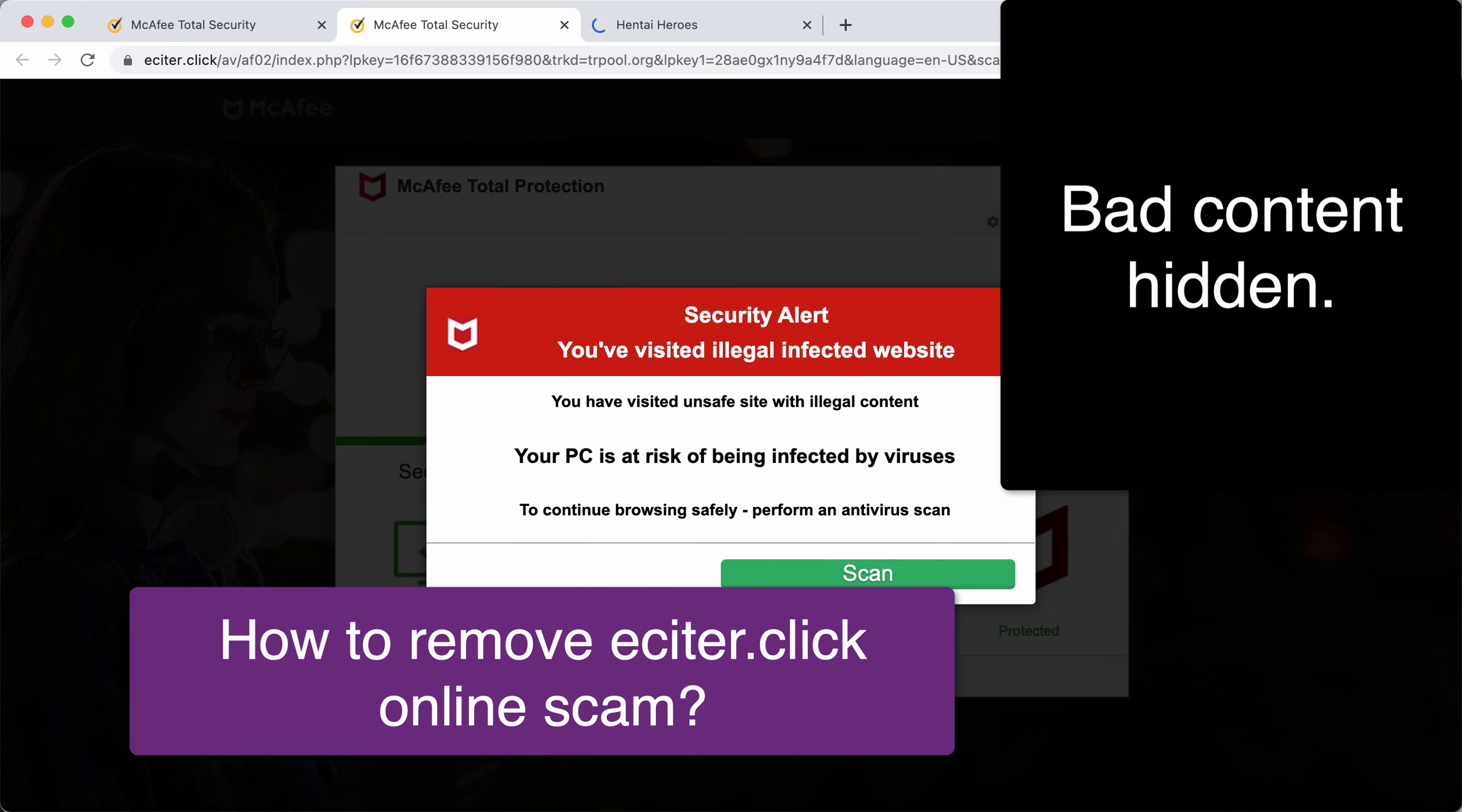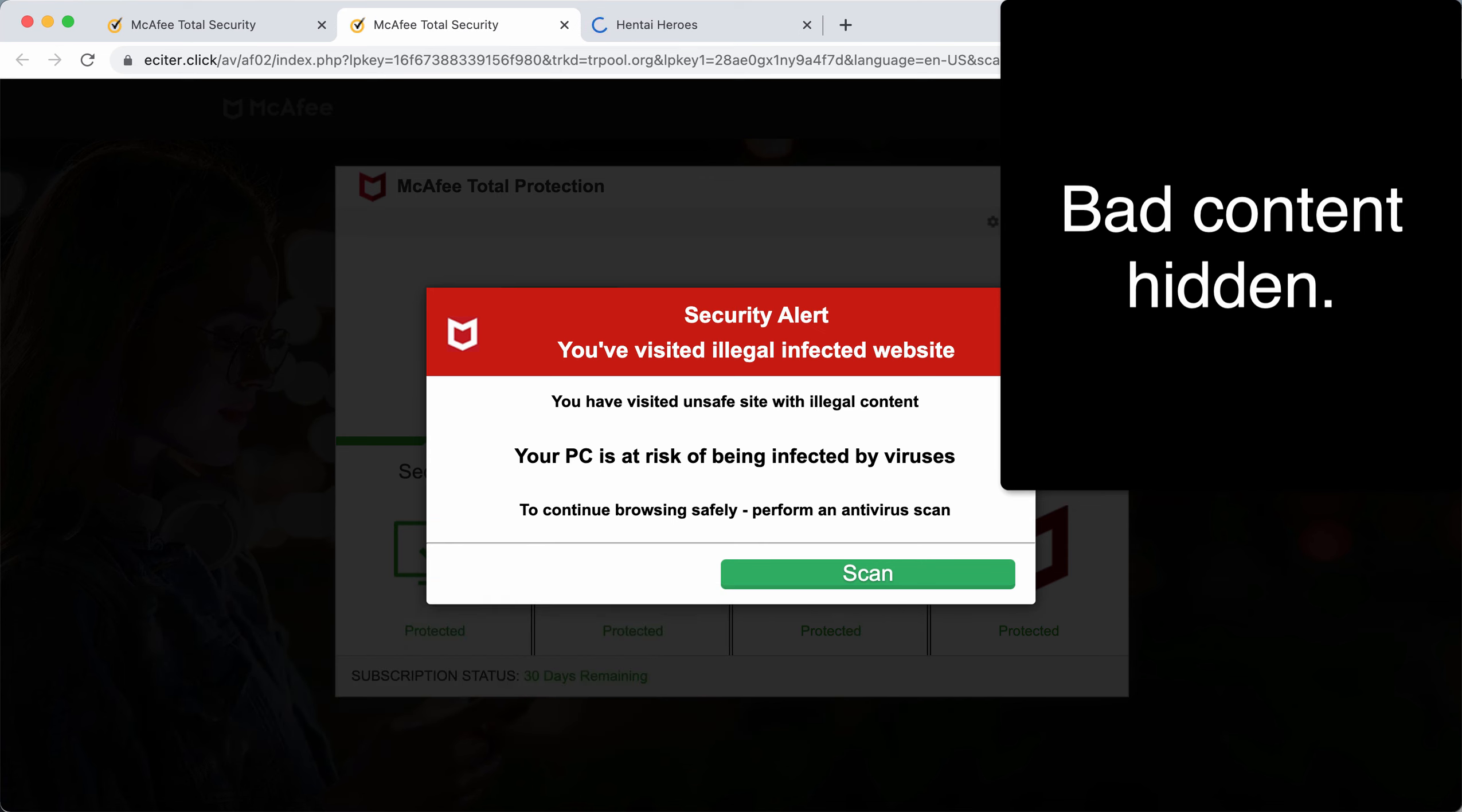This video guide will provide instructions to help you remove malicious pop-ups related to the website eCyter.click.